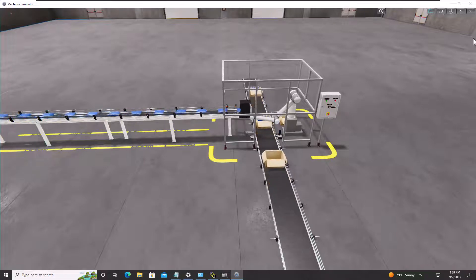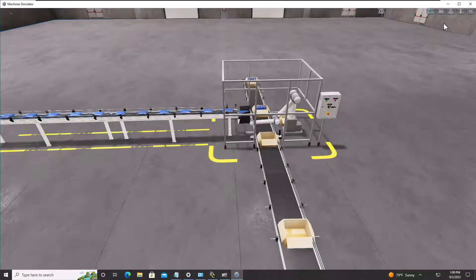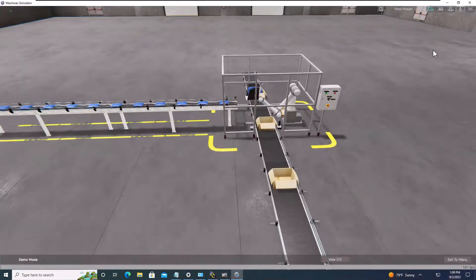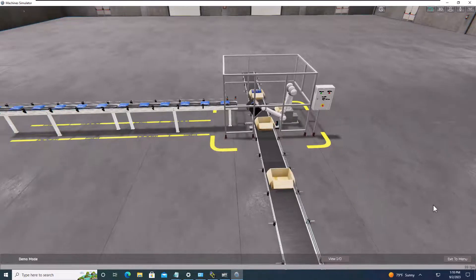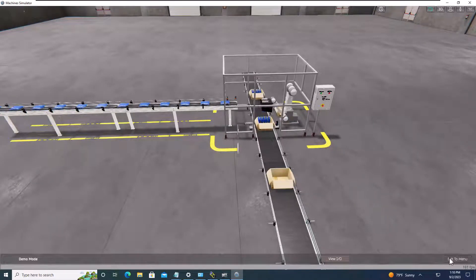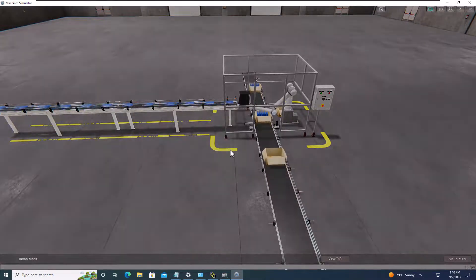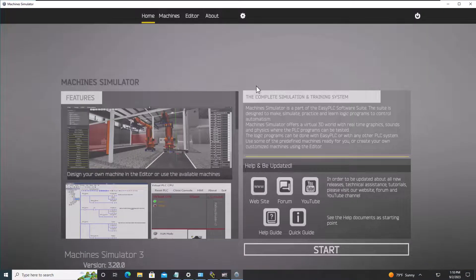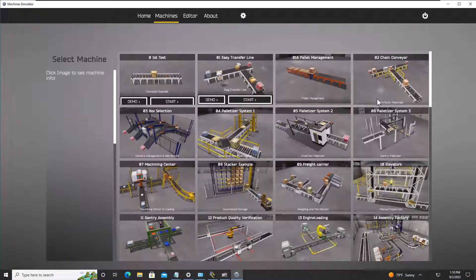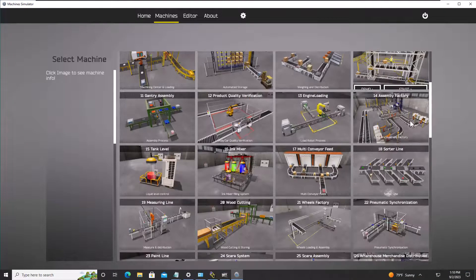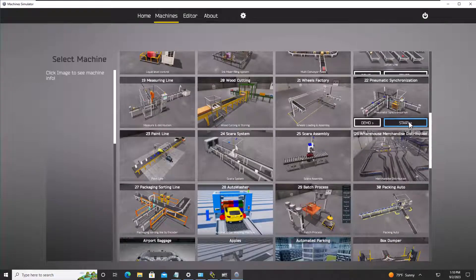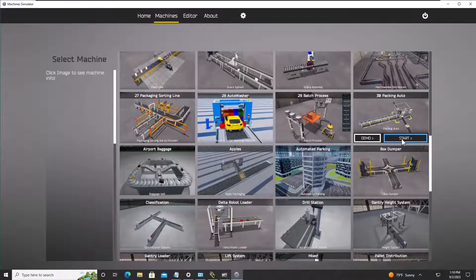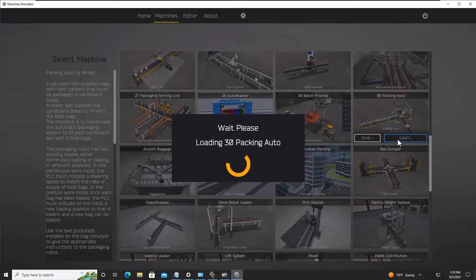So first I like to take it out of the demo mode, so I'll exit the demo mode so that now I know how it's supposed to work. And then what I'll do is go back to my machines, go down to that very machine that I actually picked, and hit the start button on this one.